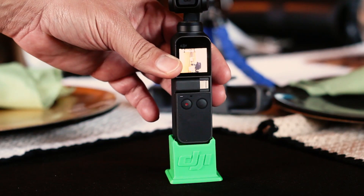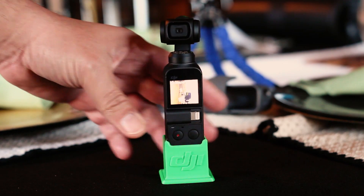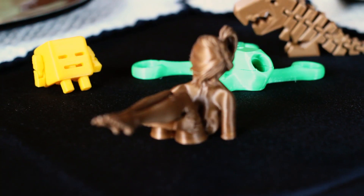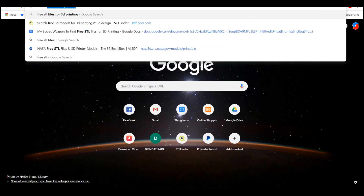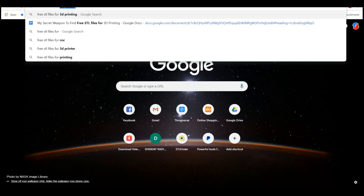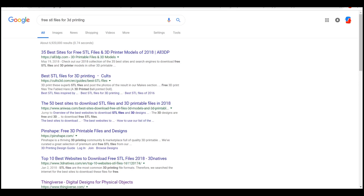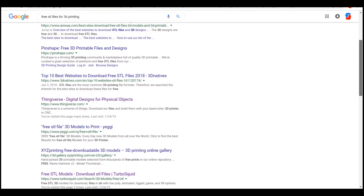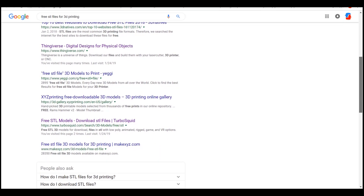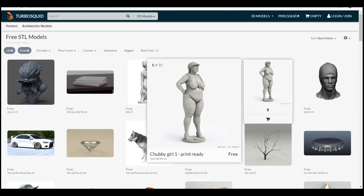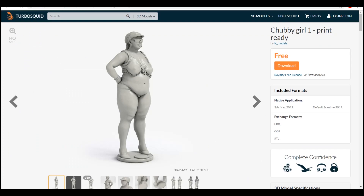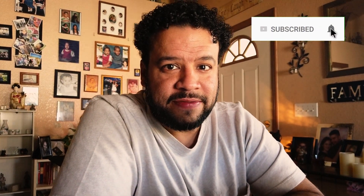Whether it's a tripod mount for the latest camera or an action figure for the kids, these web pages provide countless 3D models and contain some of the world's greatest free STL files. Now would be a good time to subscribe, and don't forget to hit that bell for future updates.